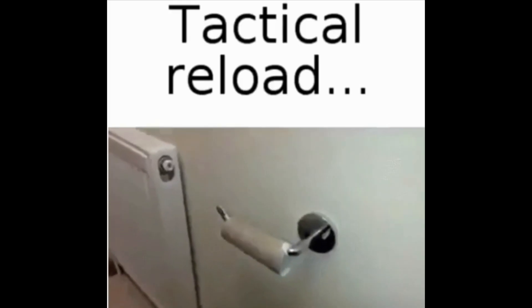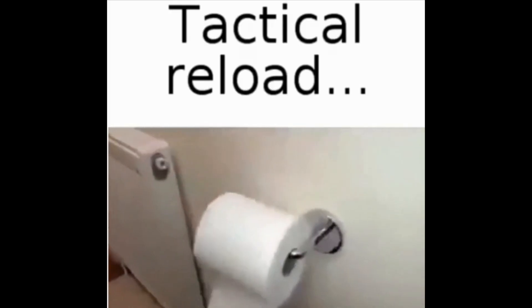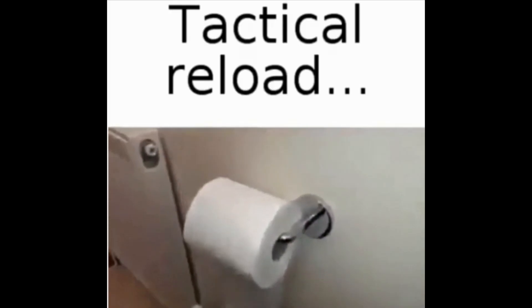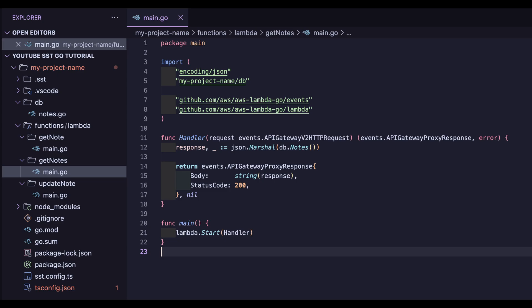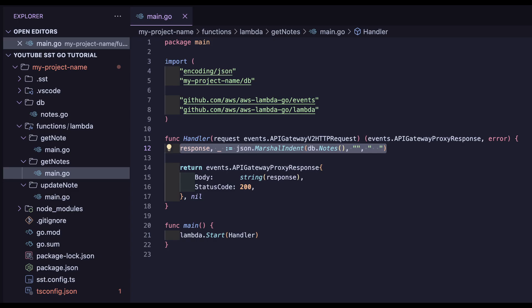One of the best things about SST is its hot reloading. Let's head back to our initial get function and make a change to make our return JSON indented and more readable. Now we can save it, retry the call, and the changes are already there.